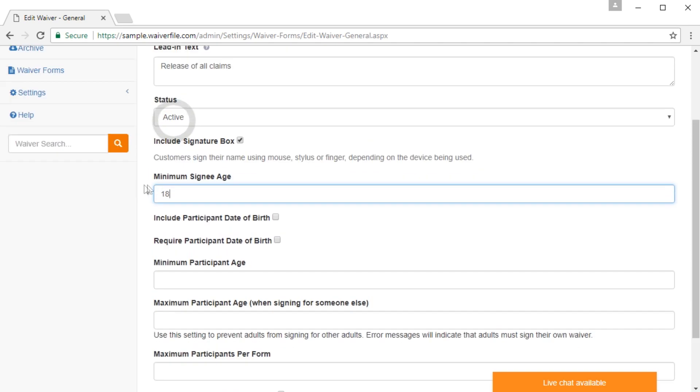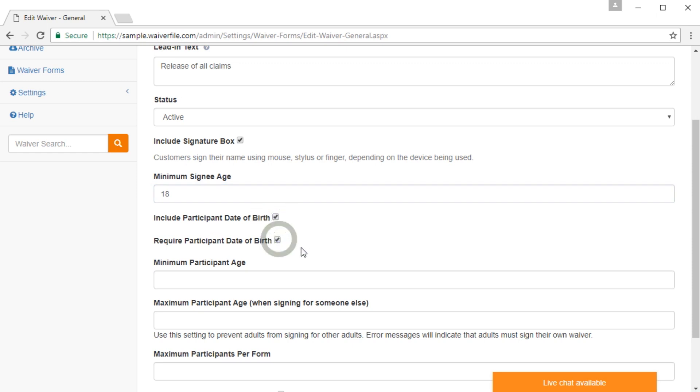The minimum signing age will be enforced assuming you have the date of birth field enabled on your form. It will not allow anyone under that age to sign. You can also choose to include the participant date of birth and also make it required if you want to.